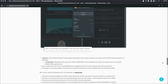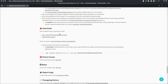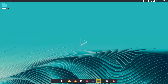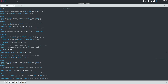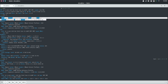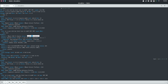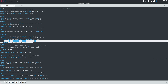One of the standout updates in this release is the major overhaul of MauiKit, including improvements to the MauiKit frameworks and Maui apps. These updates enhance user interface elements and streamline the experience for both desktop and convergent applications.